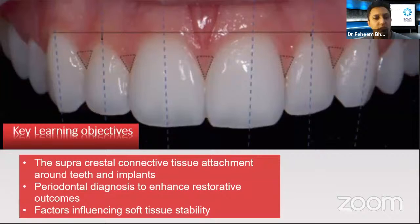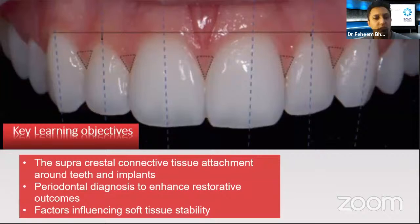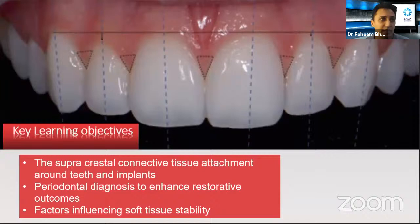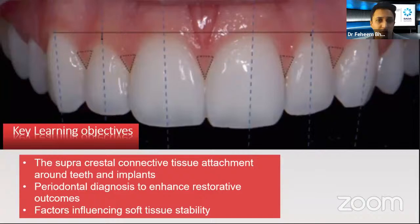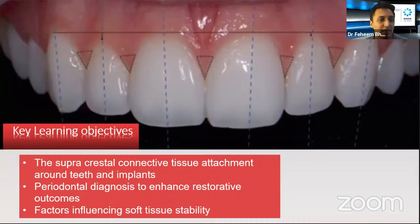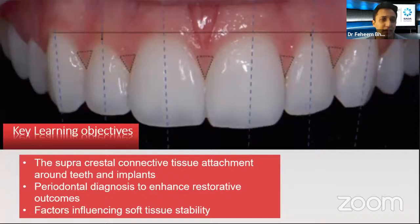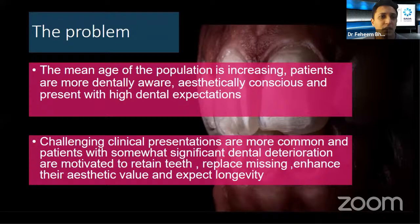The key learning objectives for this lecture are to understand the supracrestal connective tissue attachment and its importance at the periodontal-restorative interface. Many articles and presentations usually focus on only a few aspects about this important biological zone and how it interacts, particularly with regard to crown and restorative margins. Most current literature tends towards speaking about the peri-implant interface. We're going to do something different and look mainly at the restorative aspect — a little bit more old school, but with important clinical insights.